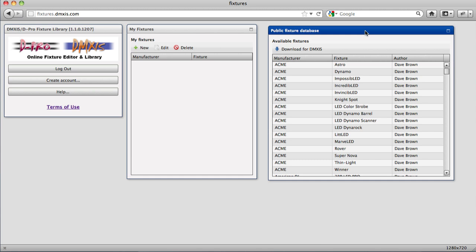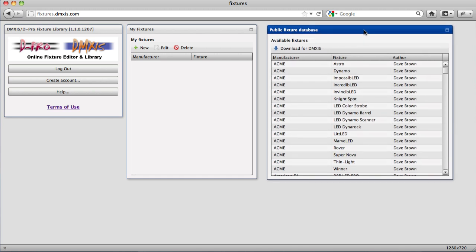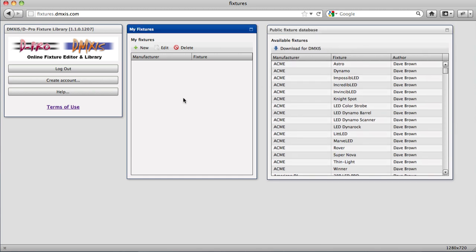When you log in, you'll see two new windows. The My Fixtures window lists the fixture definitions that you have created, and they can either be private to yourself or published so that they are available for the general community to use.